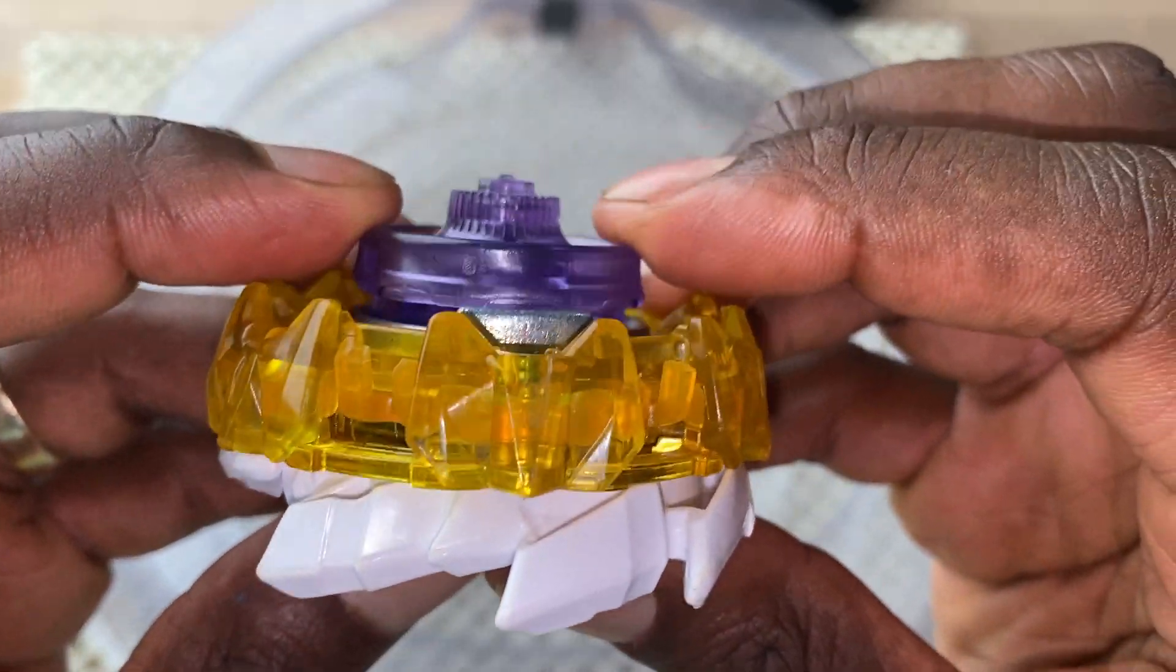Oh, Fafnir almost got knocked out, but he was able to stay in the stadium. Now, Fafnir is in absorb mode, but if he loses another stamina battle, that means absorb mode's not working, so we should switch him over to counter mode.